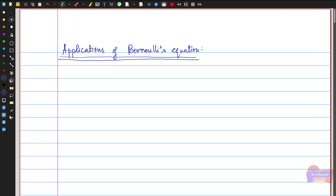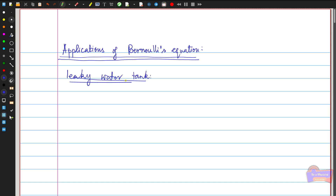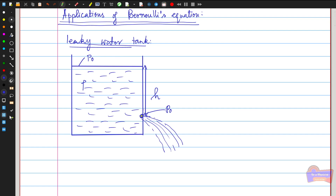The first application is the leaky water tank. This is the water tank, and this point is the hole — the leakage point where water is flowing out. The distance between the surface of the water and the hole is taken as H, and the atmospheric pressure at the water surface and near the hole is taken as P₀. The liquid has density ρ. Our aim is to find the velocity at which water leaks from this small hole, using Bernoulli's theorem.